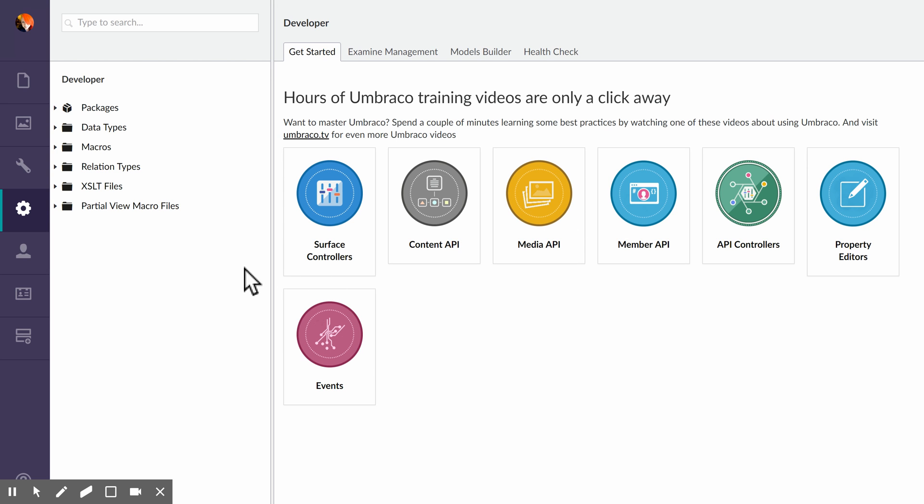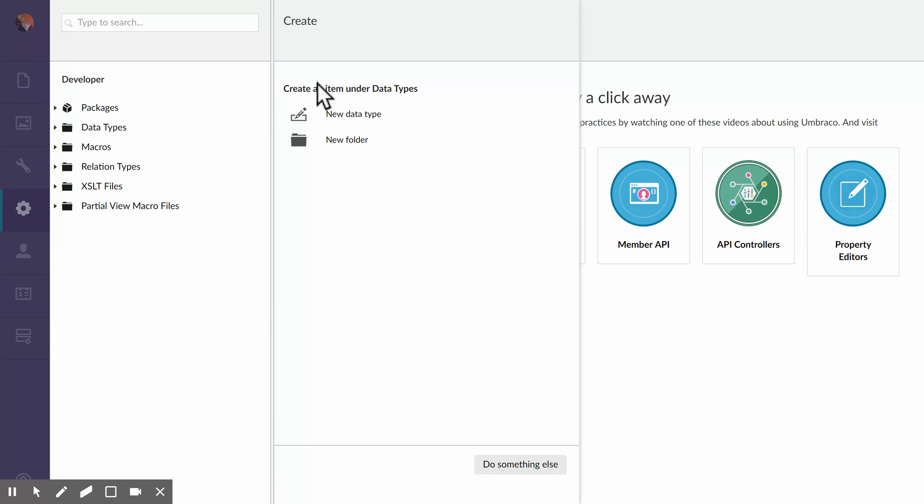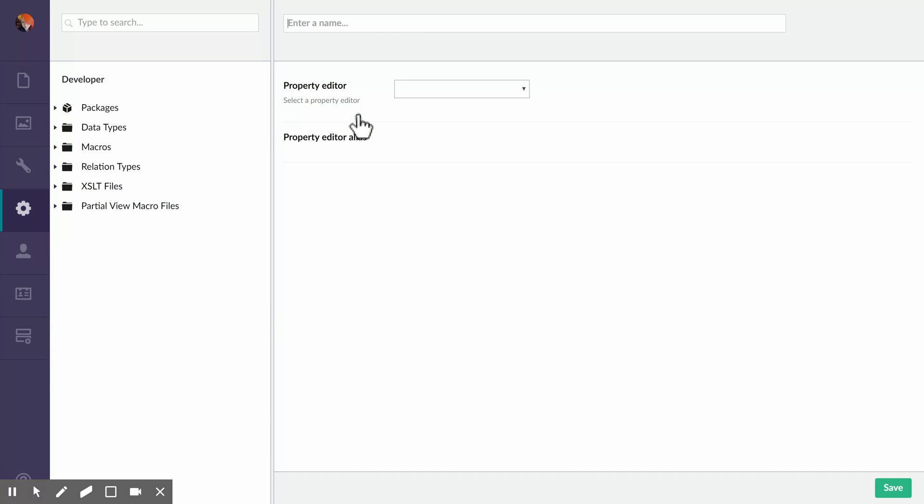So after you've successfully installed the text over image editor, you're going to want to add it as a new data type.